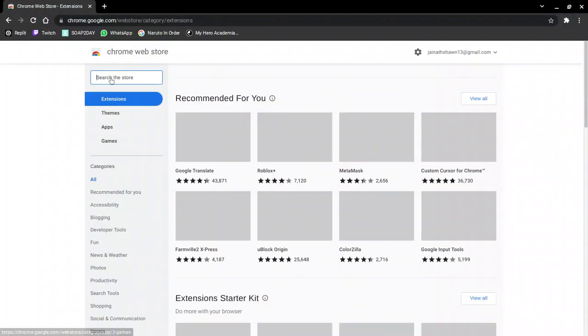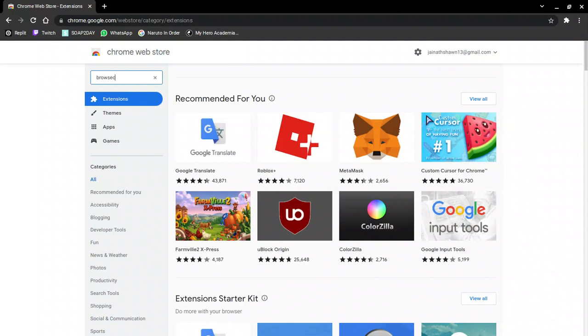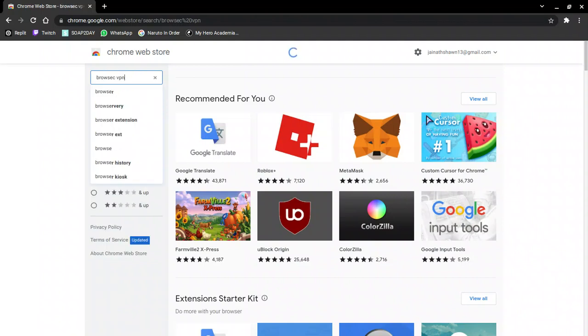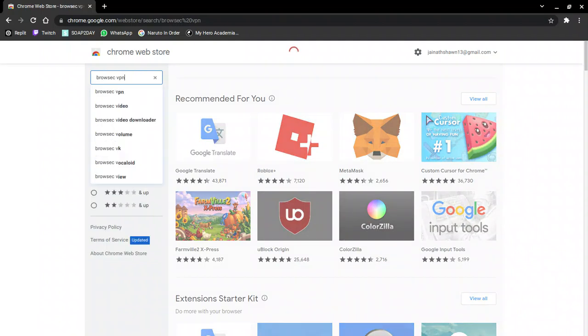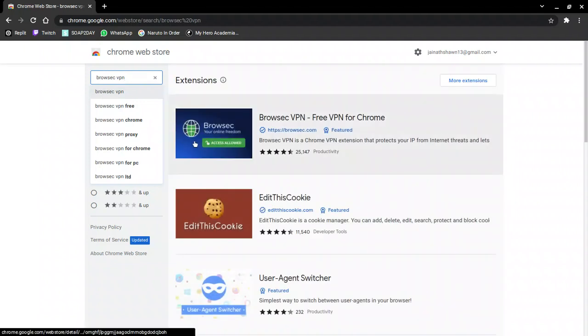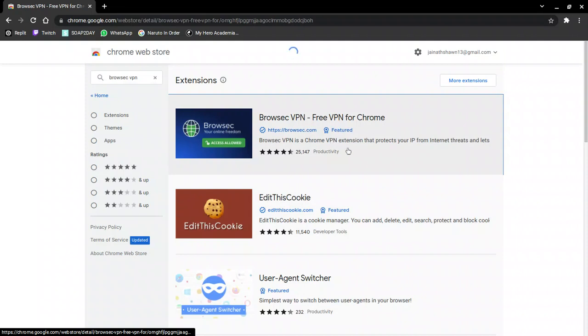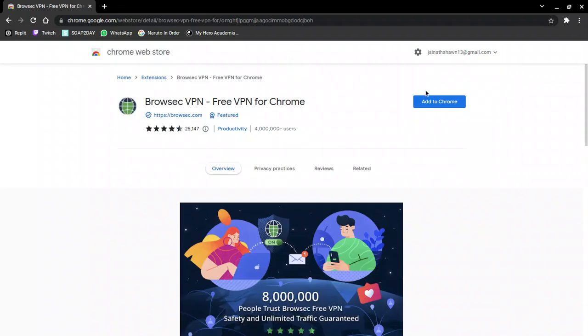You're going to want to search for BrowSec VPN. It should be this one right here. Just click on that and then click on Add to Chrome.